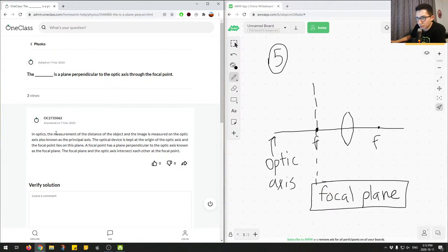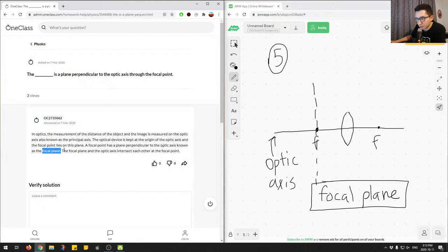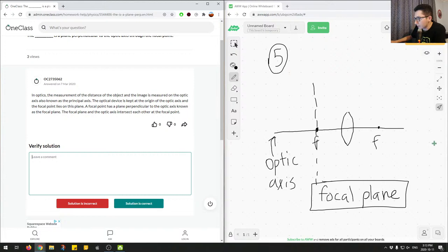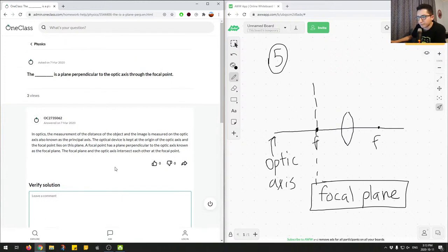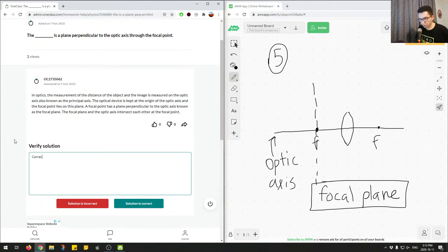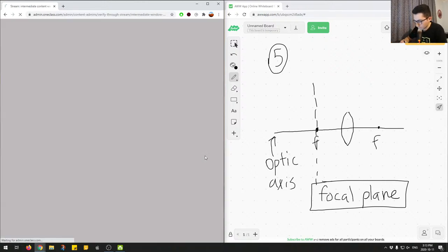The junior tutor explained: in optics, the principal axis is another name for the optic axis. A focal point has a plane perpendicular to the optic axis known as the focal plane. The focal plane and the optic axis intersect at the focal point. This is the correct answer, and the diagram helps show where the focal plane lies on a lens diagram. Correct answer, great job. We'll mark this as correct.